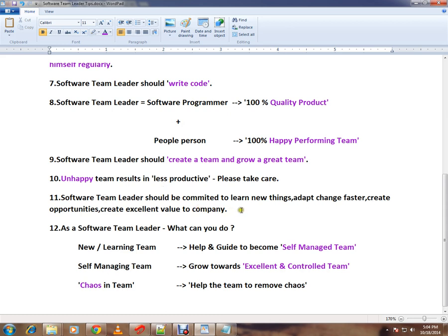A software team leader should be committed to learning new things and adapting to changes faster. Create opportunities for your team members and for yourself. Always create excellent value to the company — please think in that direction.